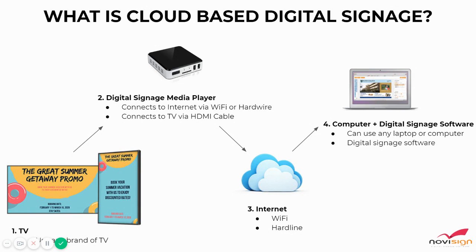With NoviSign, today we're going to go over what cloud-based digital signage is and the items you need to put it together. To get started, digital signage consists of four main components.